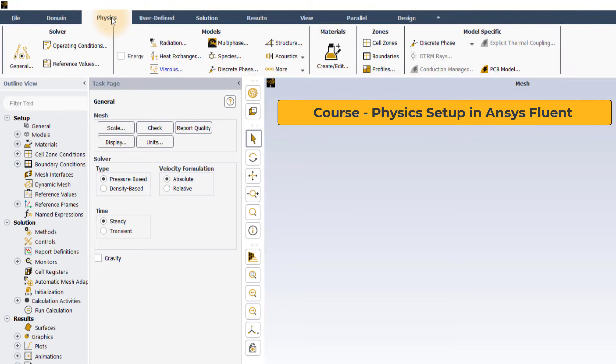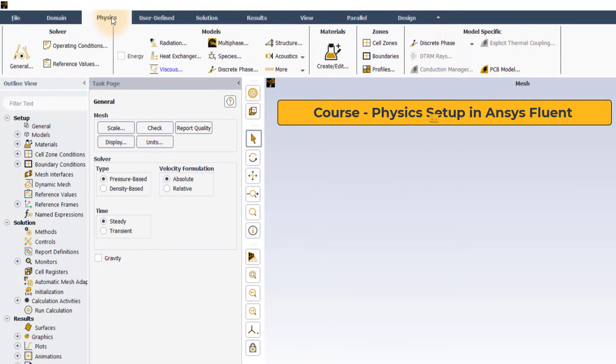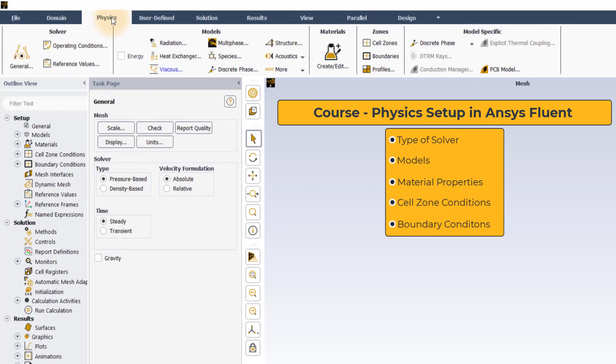The Physics tab is equipped with many options to effectively define the problem which includes specifying the type of solver, material properties, cell zones and boundary conditions.